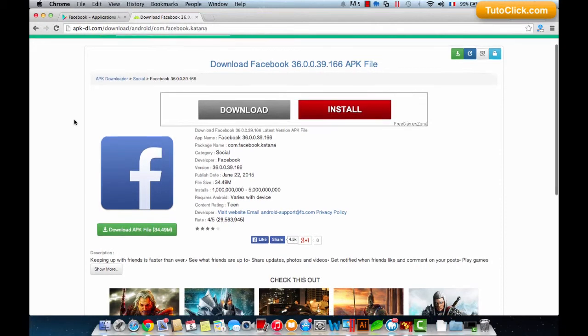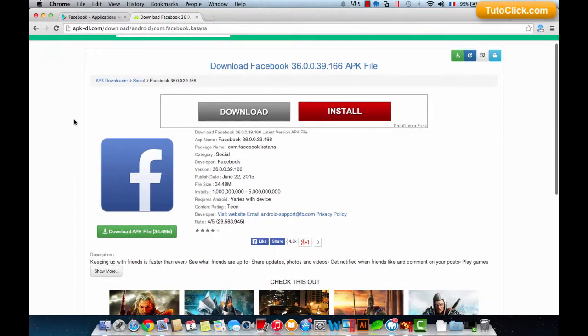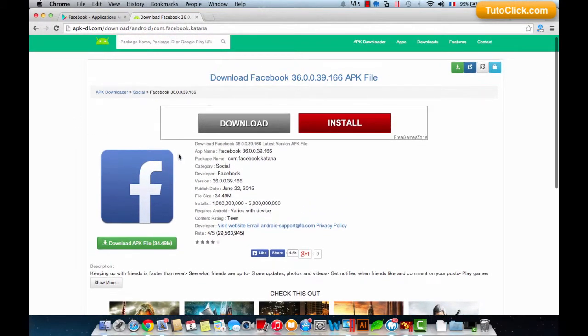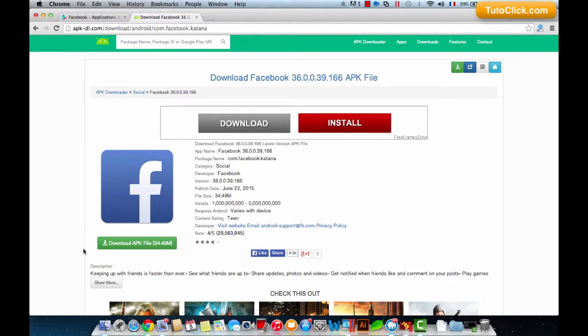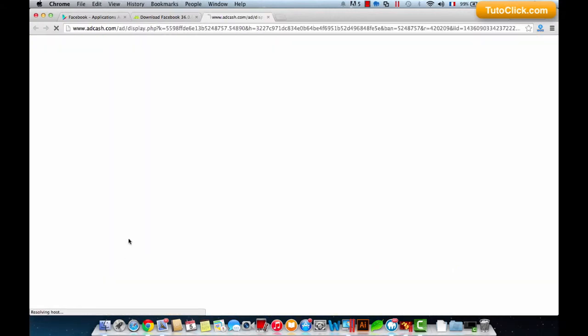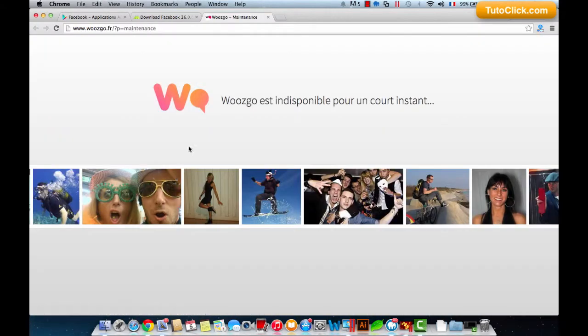The website shows giving us more information about the application: the title of publication, the version, the file size, and many other information. What we are interested in is downloading this APK file. Click on download APK file.